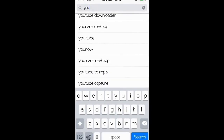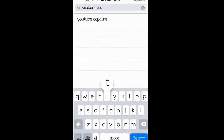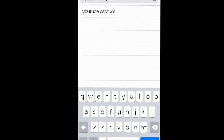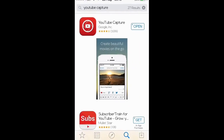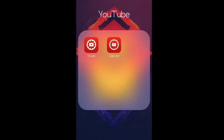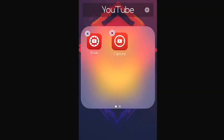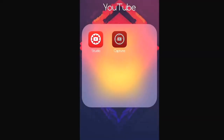Just search YouTube Capture and download it. Once you've downloaded it, this is how it looks right here — go ahead and click on it.